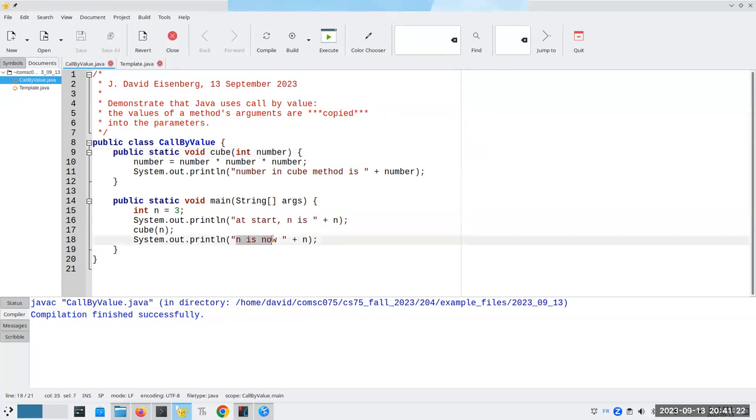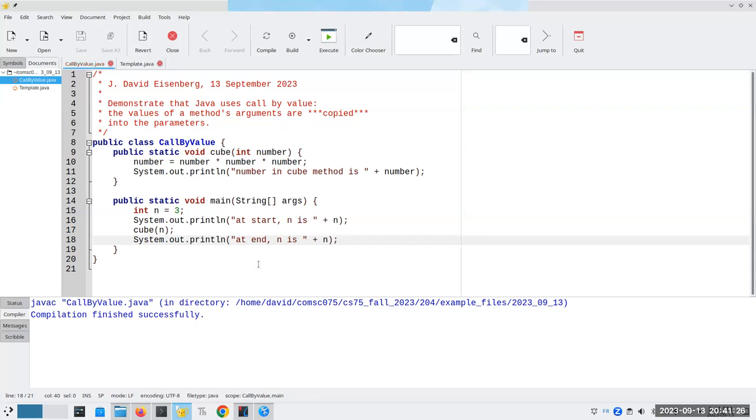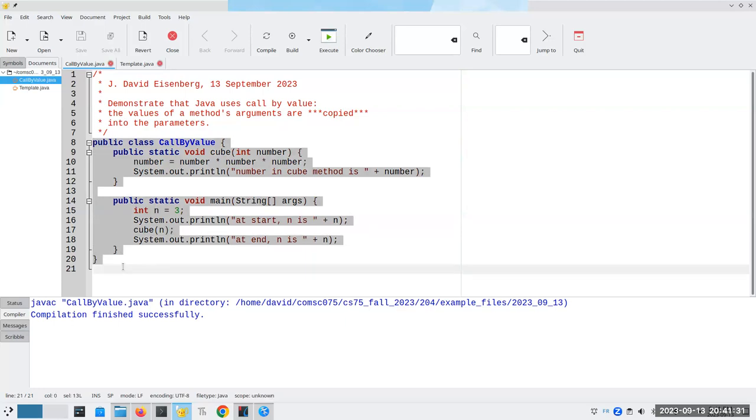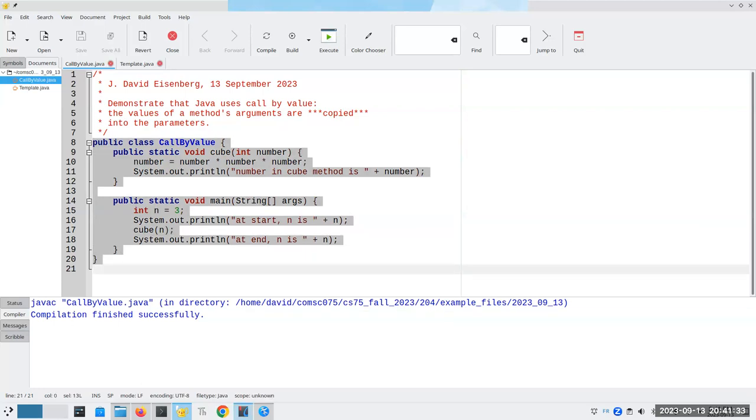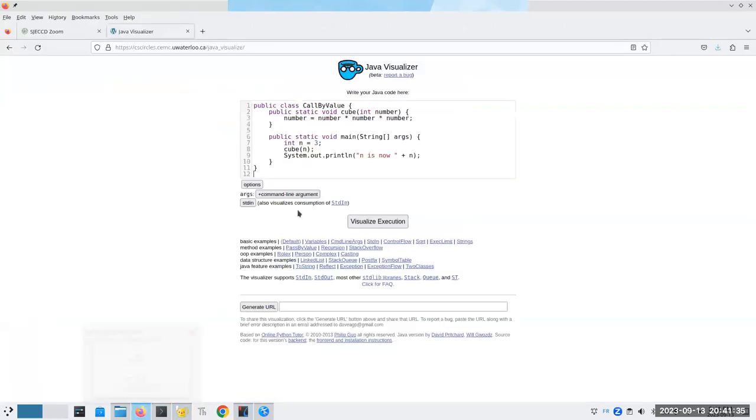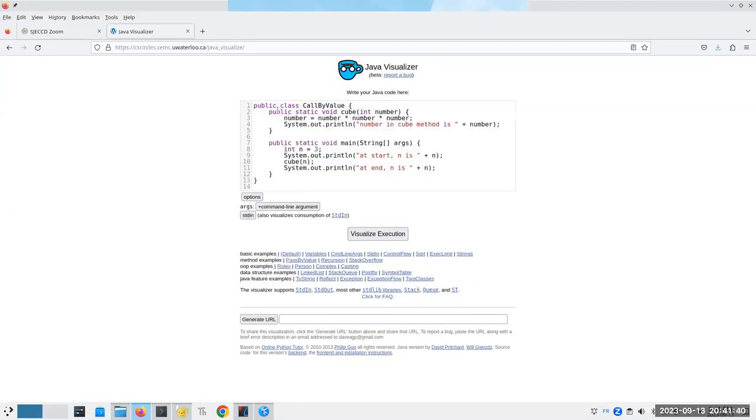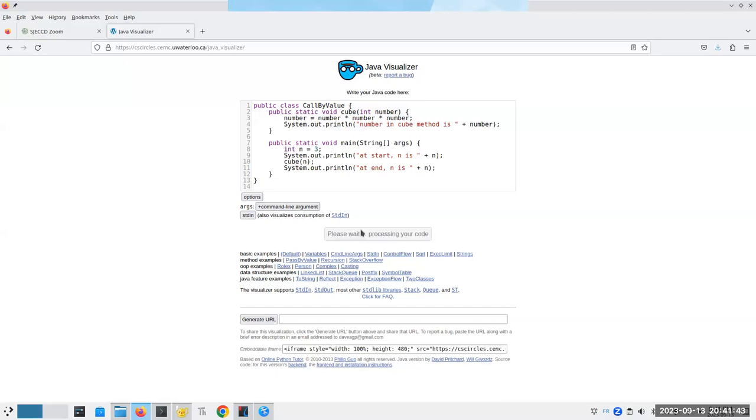And that's exactly what happens. In fact, let me change this to say at end n is... There we go. That way it will sort of match it. Now, what I'd like to do is I'd like to use that Java visualizer so that we can see this happening step by step. So let's go here, pop that in there, and let's visualize execution.